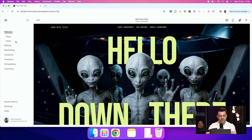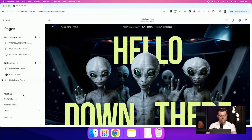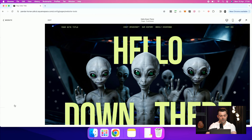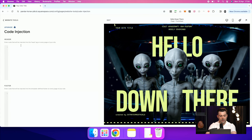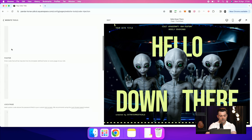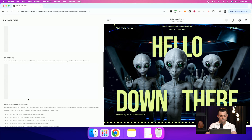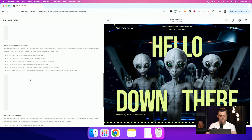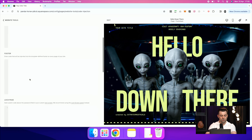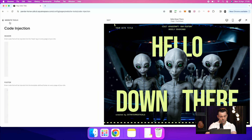It's super simple. All we need to do is go into Pages, then scroll down to Website Tools, and then Code Injection. That's going to give us the ability to add our code to our header and then here to our footer. You can also add whatever you need to your lock page and your order confirmation page, et cetera, but the main two are going to be header and footer. So that's where it lives now.